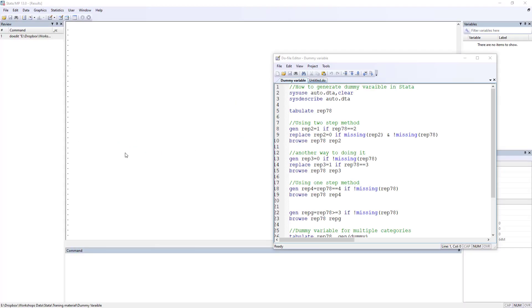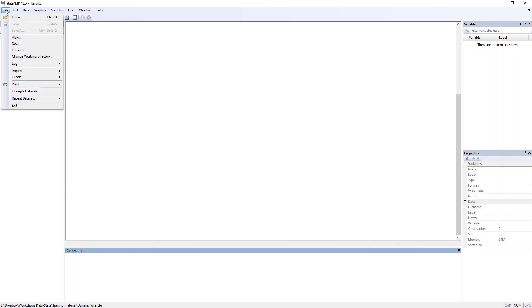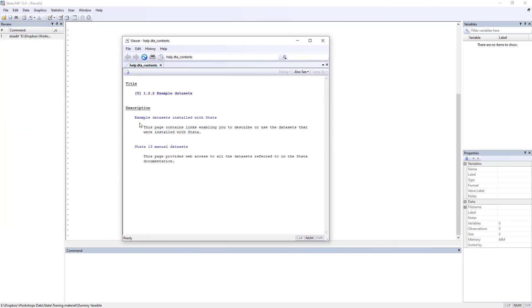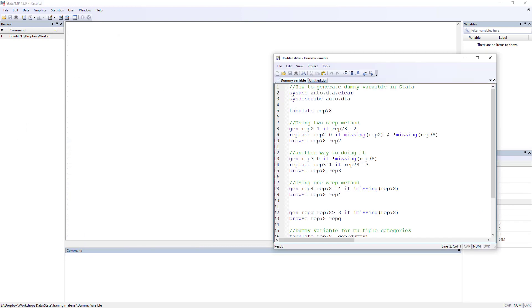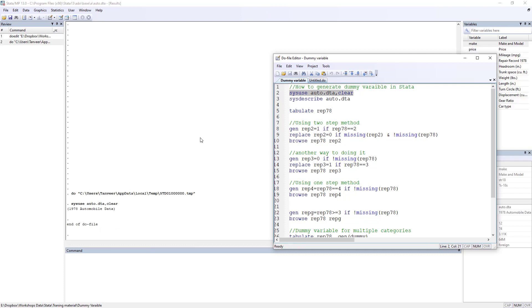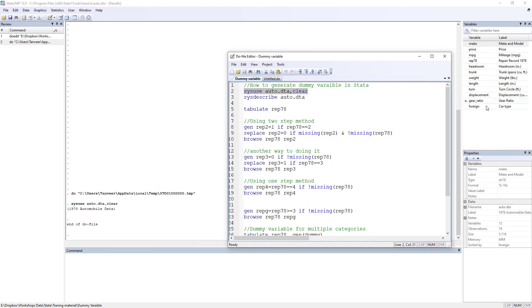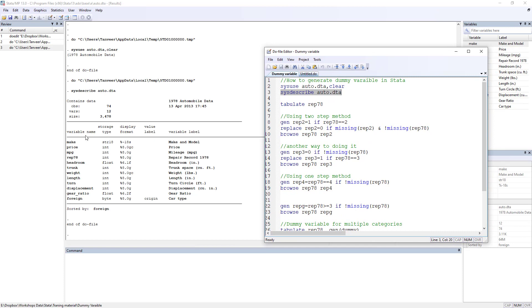In Stata, let's first download the example dataset. For this video we are going to use the auto dataset. You can download it from the File menu by going to Example Datasets installed with Stata. I will use the do-file to perform these tasks. Let's first install and describe the dataset to see the variables we have.